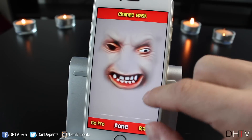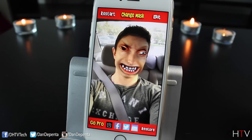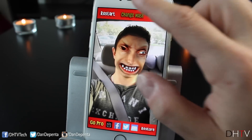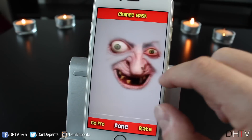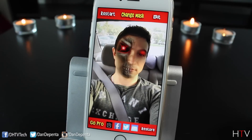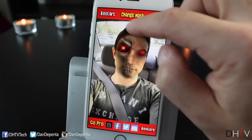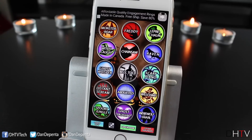You can save them, edit them, or restart. It's a pretty fun app. It's got a pro version, but this is the free version right here.